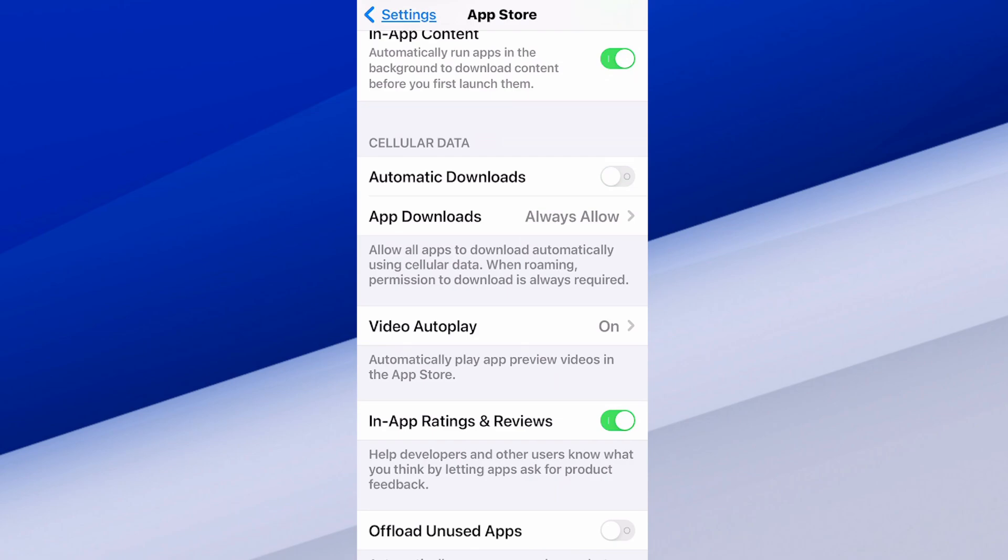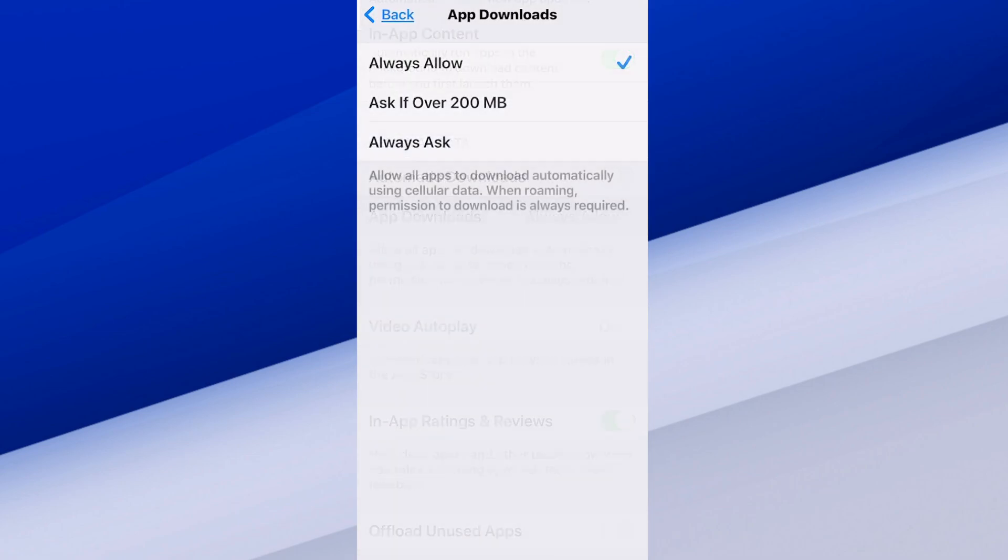Now, there's something else. We can have this turned on, but we can go to this section right here where it says App Downloads. And we can set it to Always Ask. So if there's an update for an application, it might pop up on the screen where it says like Call of Duty needs to update. Do you want to update it? You can be like yes or no.